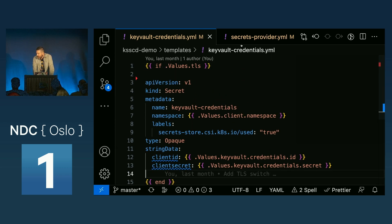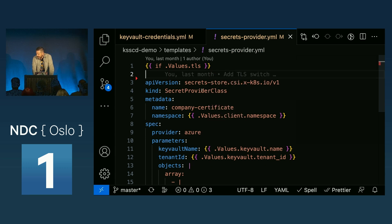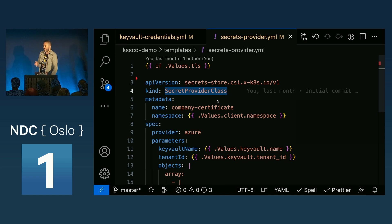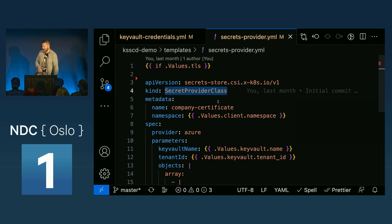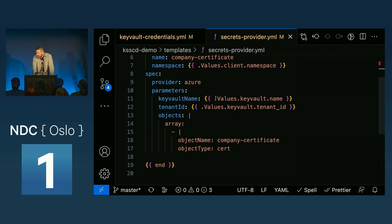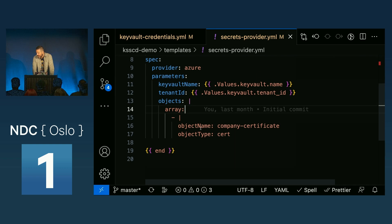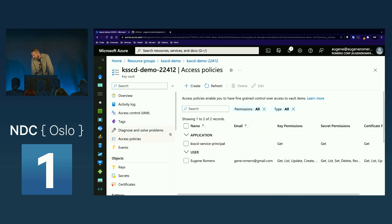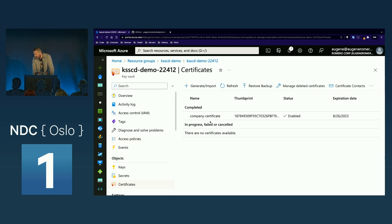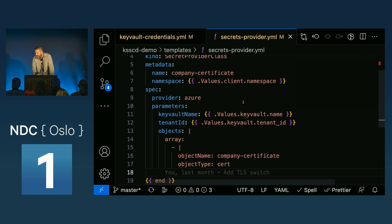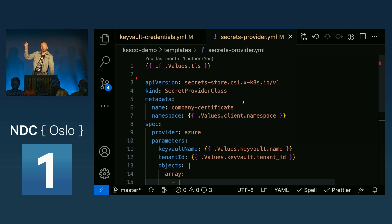Then, once you have those things in place, you create what is called a Secret Provider Class. This is a custom Kubernetes resource provided by the CSI secrets provider tool. In here, you say which kind of provider you're targeting — in our case, Azure. You give it the name of the key vault where your secrets are, and also which objects you want to pull from the key vault. In this case, I am pulling a certificate — the object type is certificate, and it is called company-certificate, which was the name we gave it in the key vault.